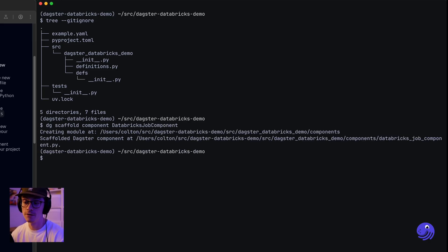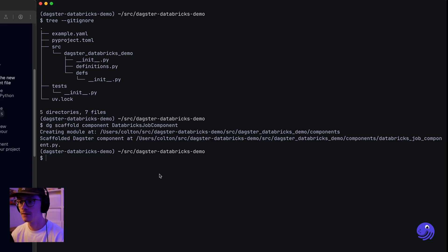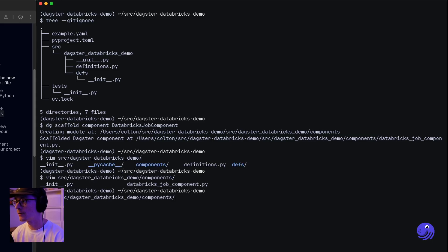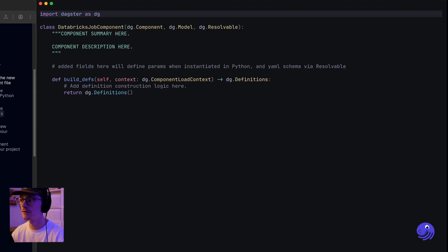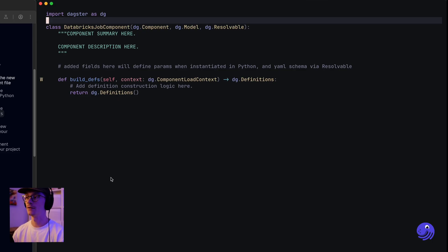We're actually going to model it similarly to the shell command component that we have in the documentation, so we want to be able to run the job and then attach assets to it. Let's go ahead and open up that component that it just created. In the components directory we have a Databricks job component. Now let's think through what we actually want to do in this component.